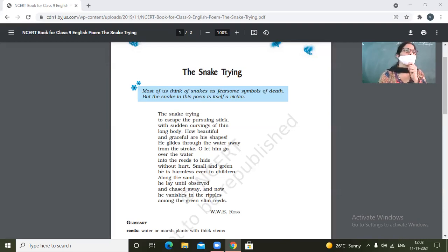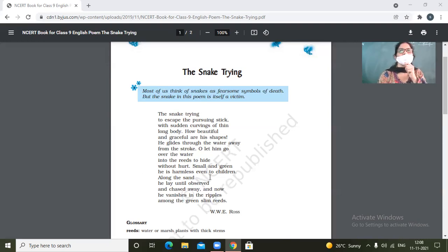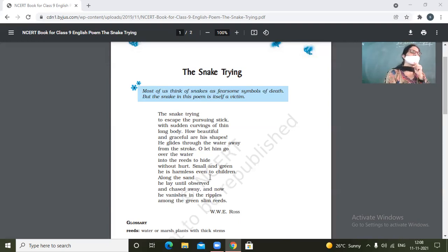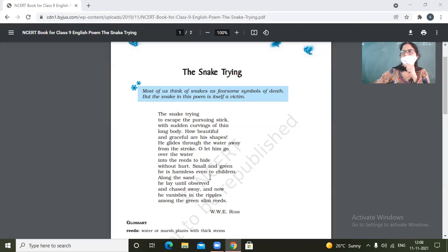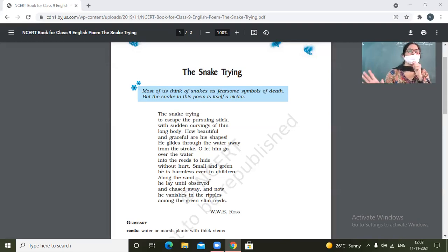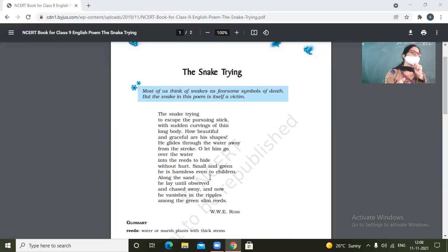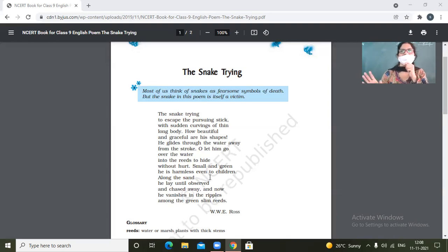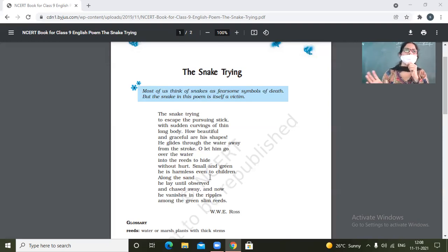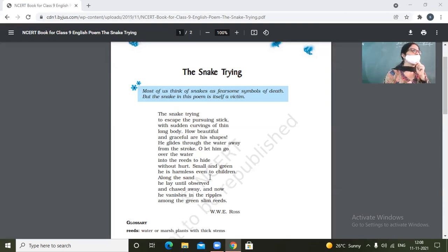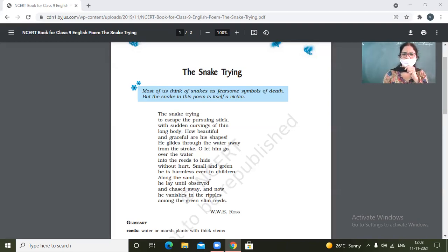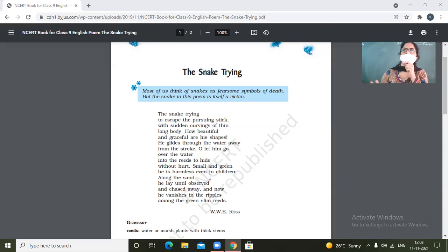Oh, let him go over the water into the reeds to hide without hurt. So the poet doesn't want that the snake should be caught at any date. So his only plea is to make the snake get escaped and let him, and he just wants that the snake should only live his life the way it lives. So let him go unhurt.